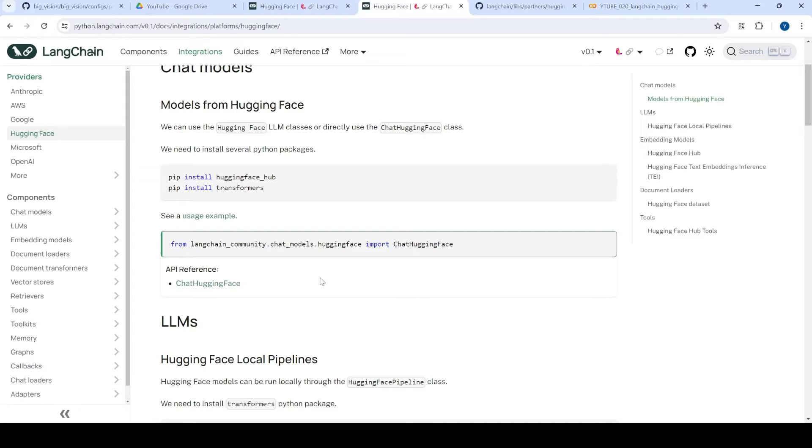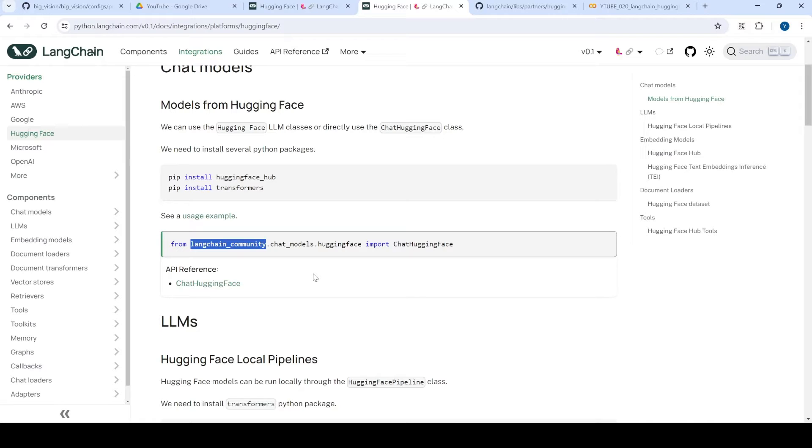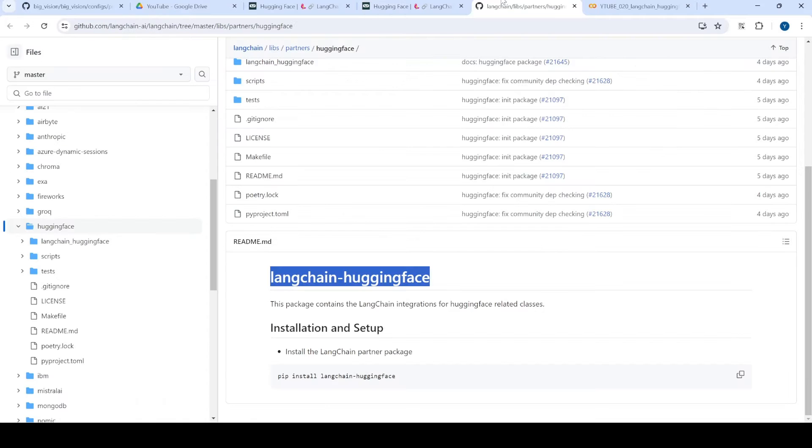For example, we were having chat as well as embedding models and they were not officially supported. It was supported by a set of people who are maintaining it as a community. But now this new package which has come, it is fully supported by Huggingface as a company.